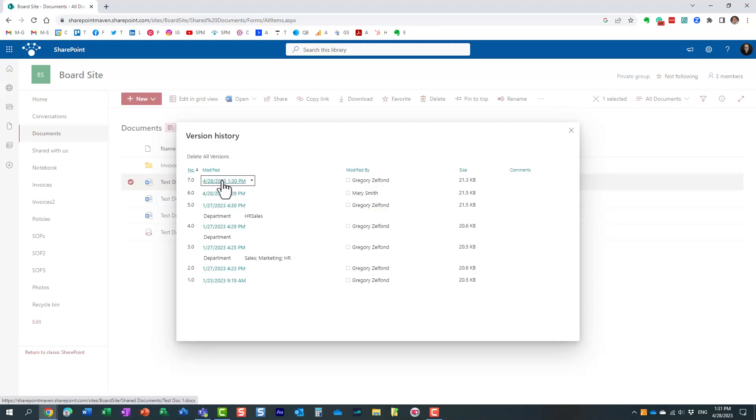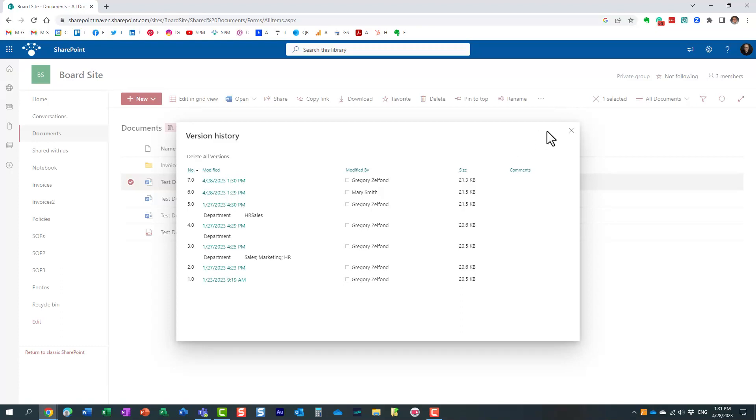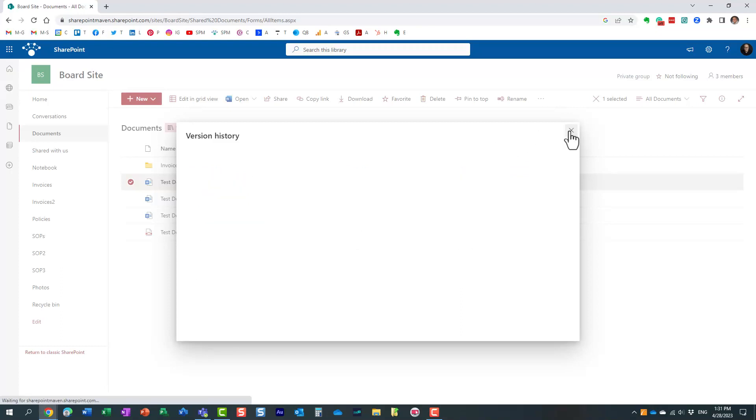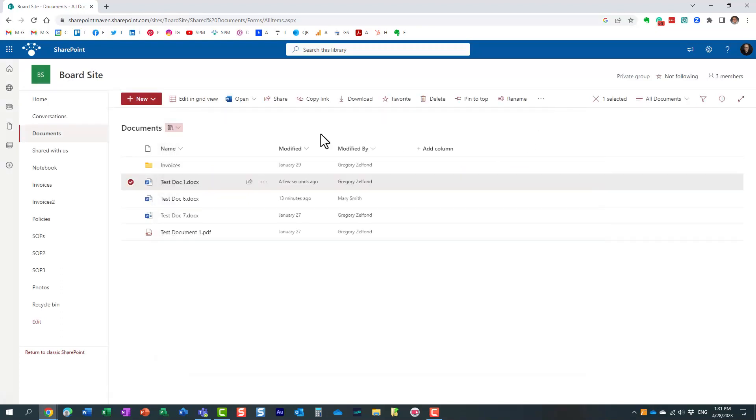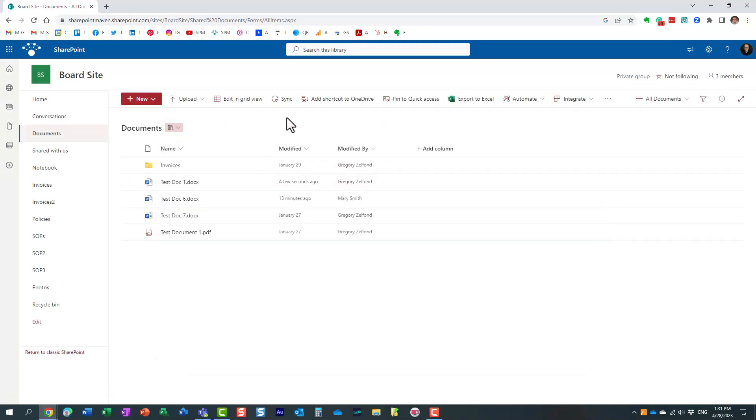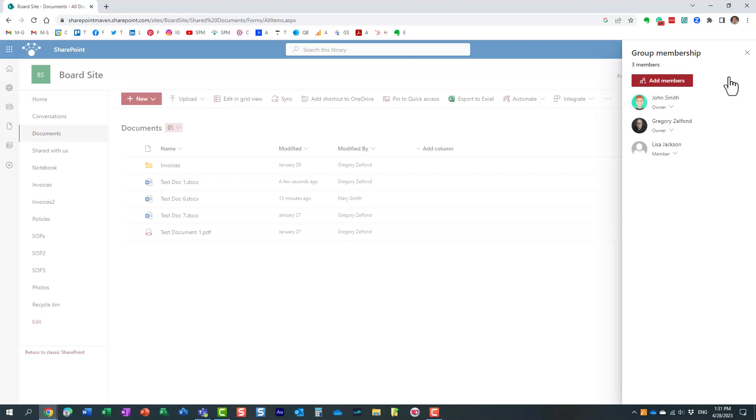Let me explain what I mean by that. If Mary was a member of the site, then review mode would not work. Why? Because edit mode is a higher permission level than review mode. If Mary was a regular member, she would have edit and delete capabilities. This worked because Mary is not part of this site.